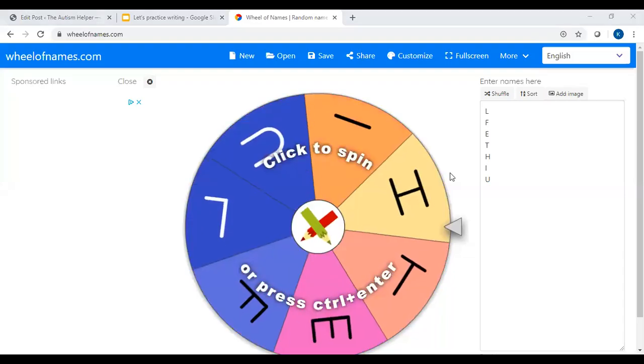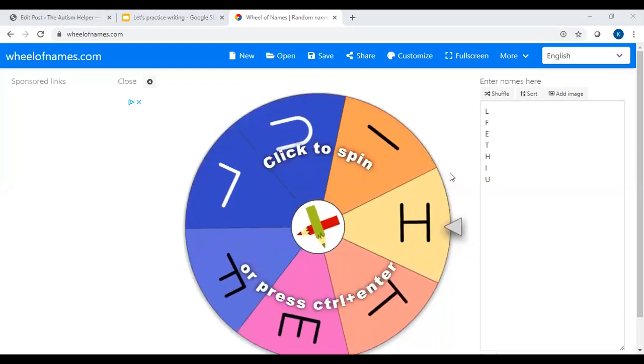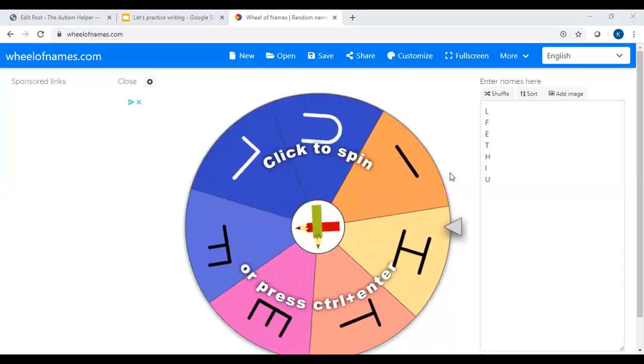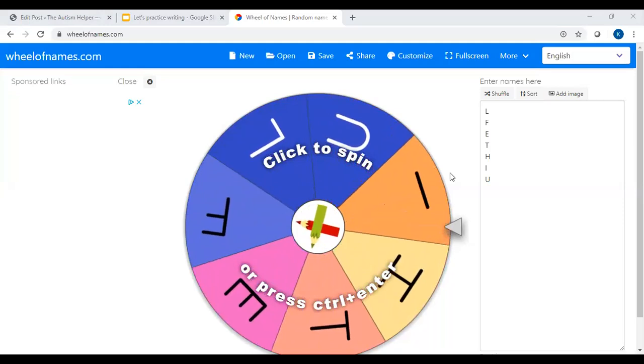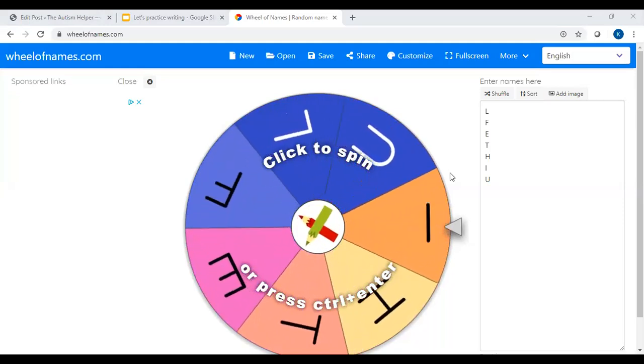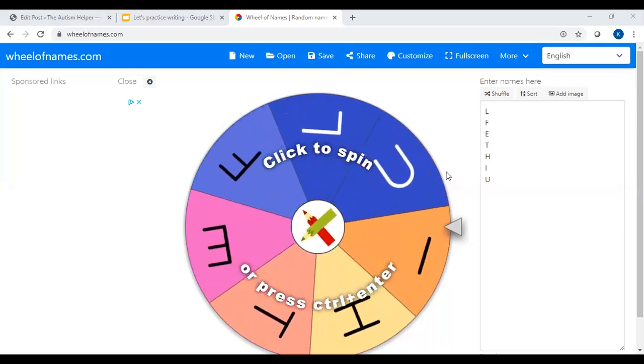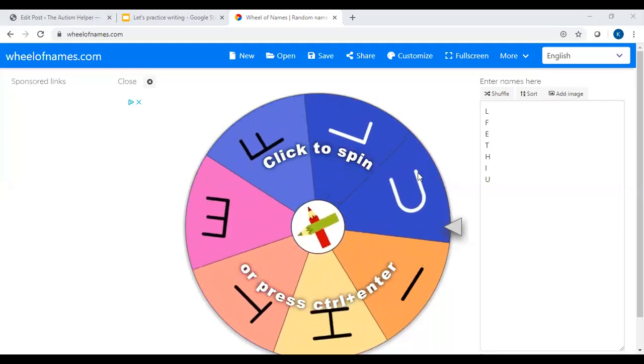Hi guys, it's Katie from the Autism Helper. Today I'm going to show you how to take the spinners that we've created and transfer them over into your Google Slides presentation.